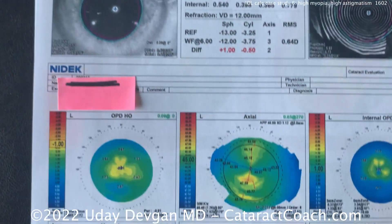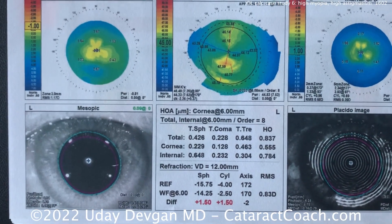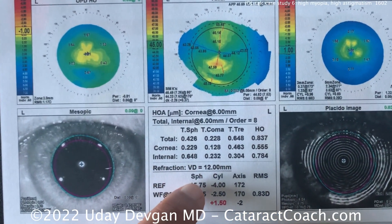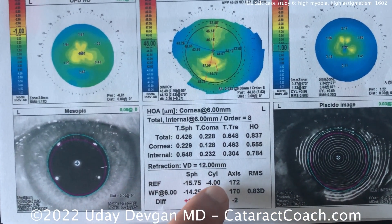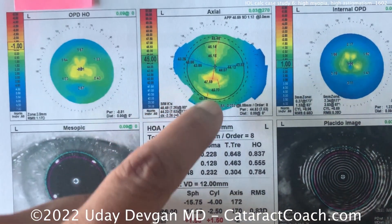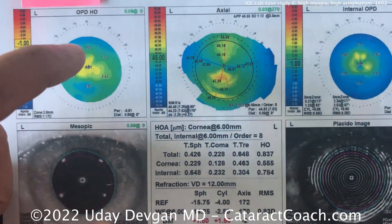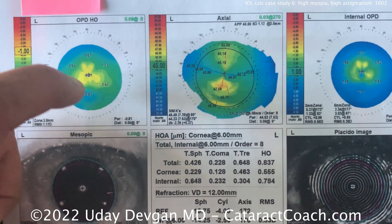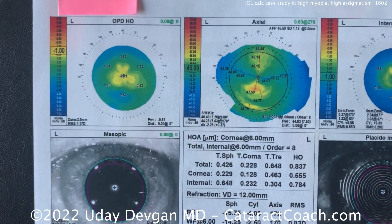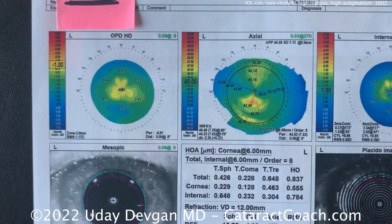Let's look at the other eye — the left eye, even more myopic: minus 15.75, minus 4 diopters of cylinder. The topography shows only about 2 diopters. But what do you notice over here? Why does it have a yellow spot in the middle?